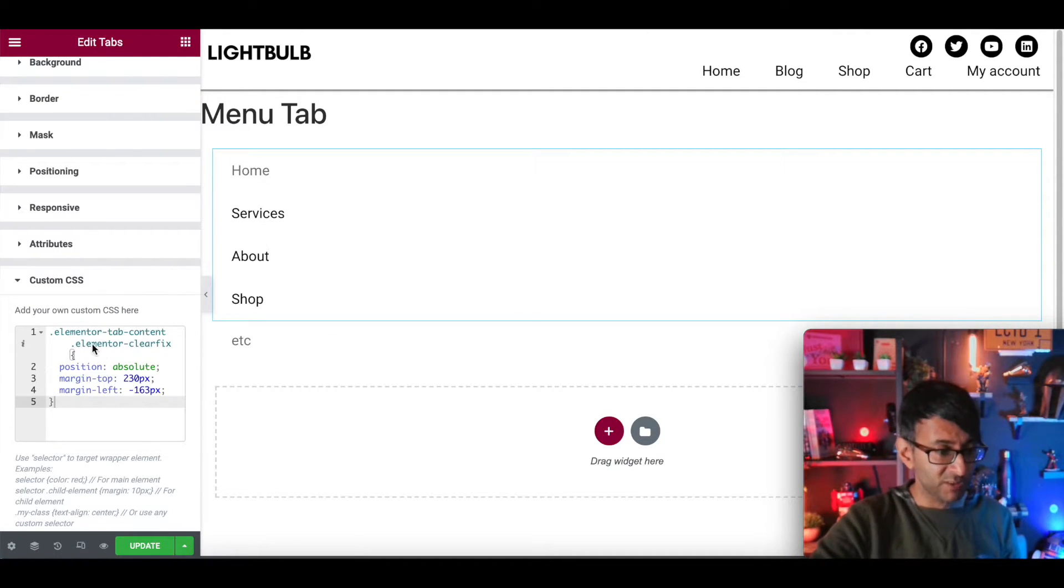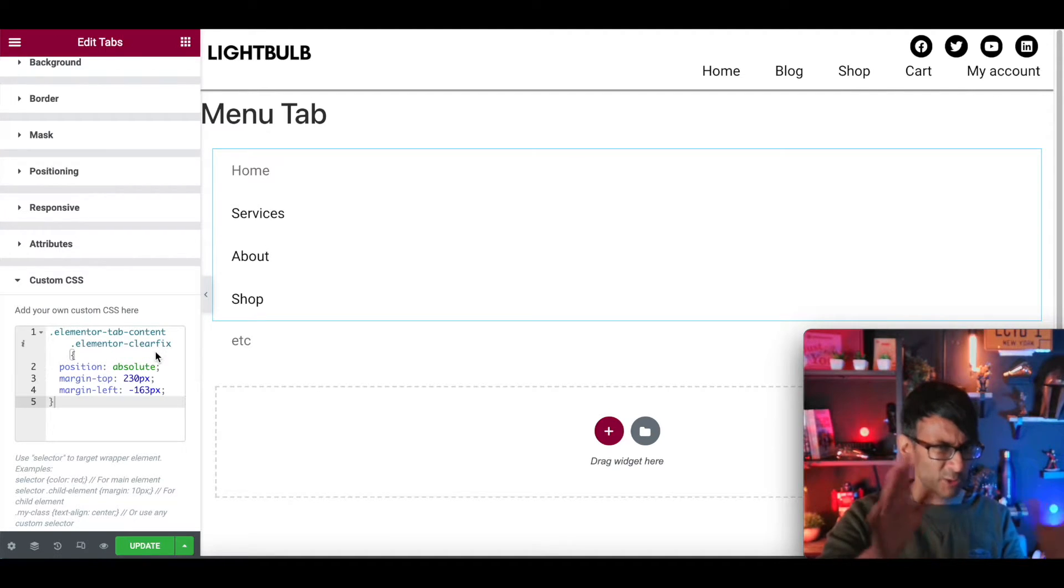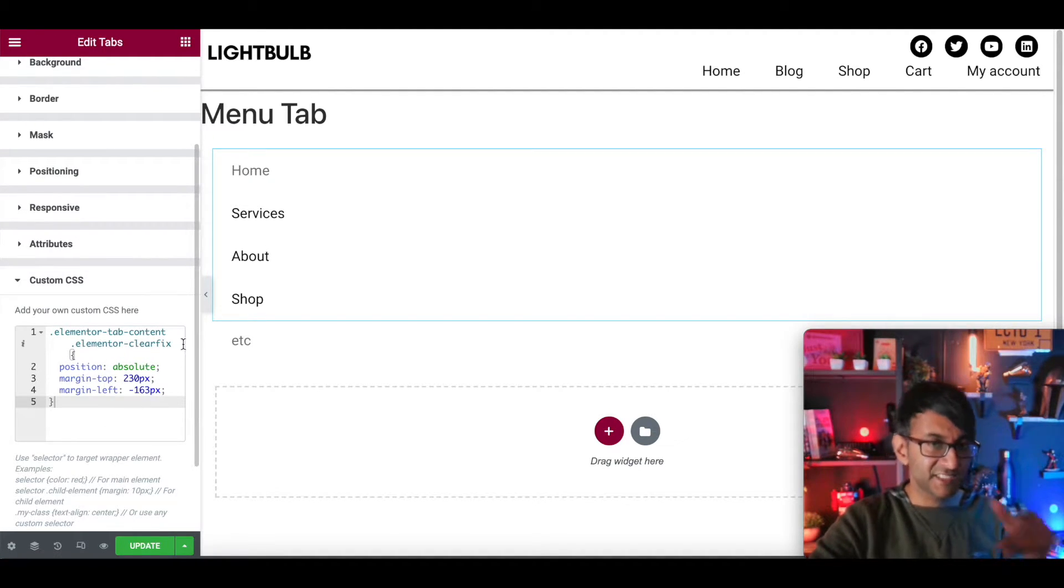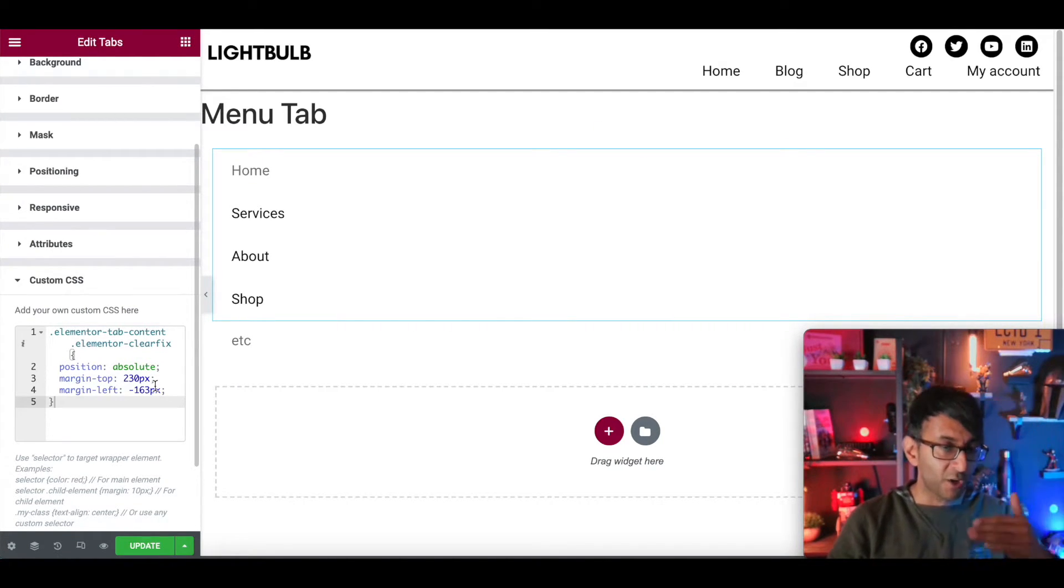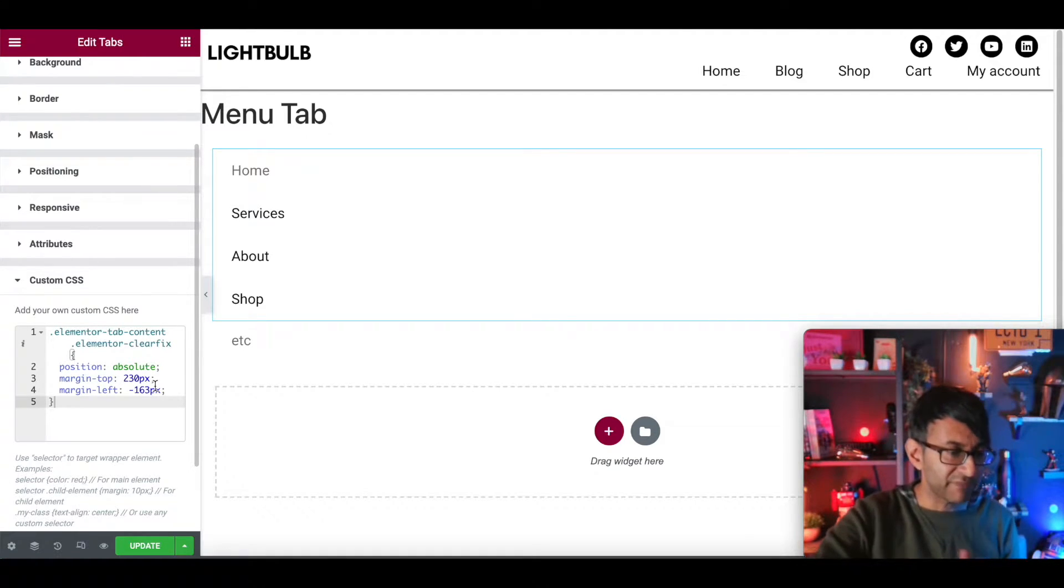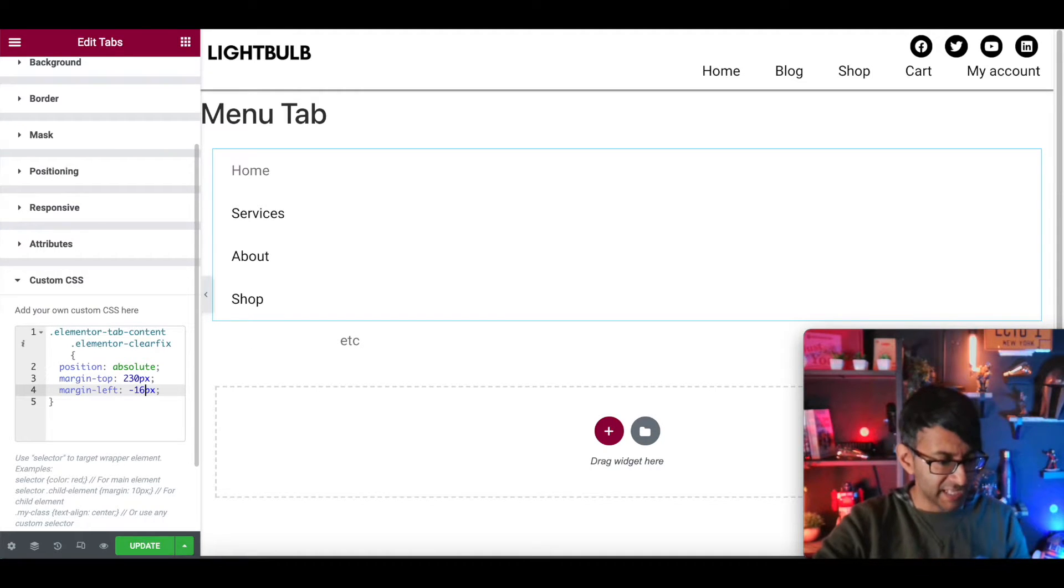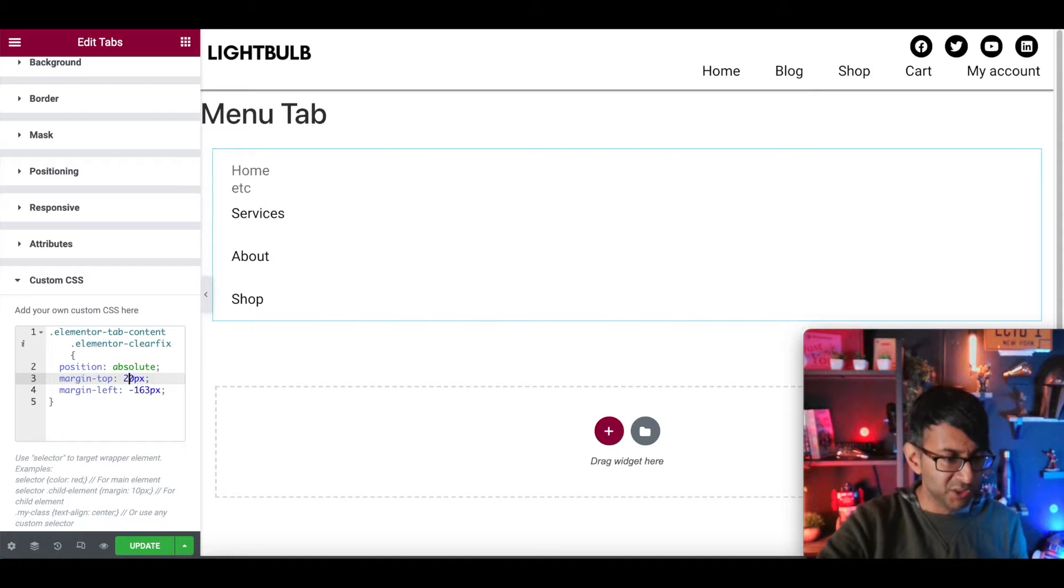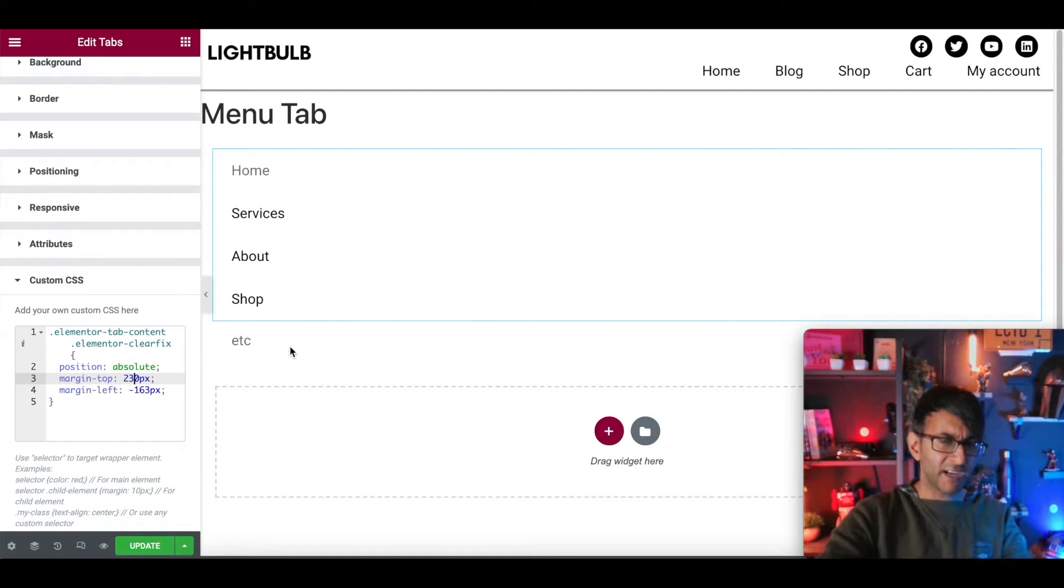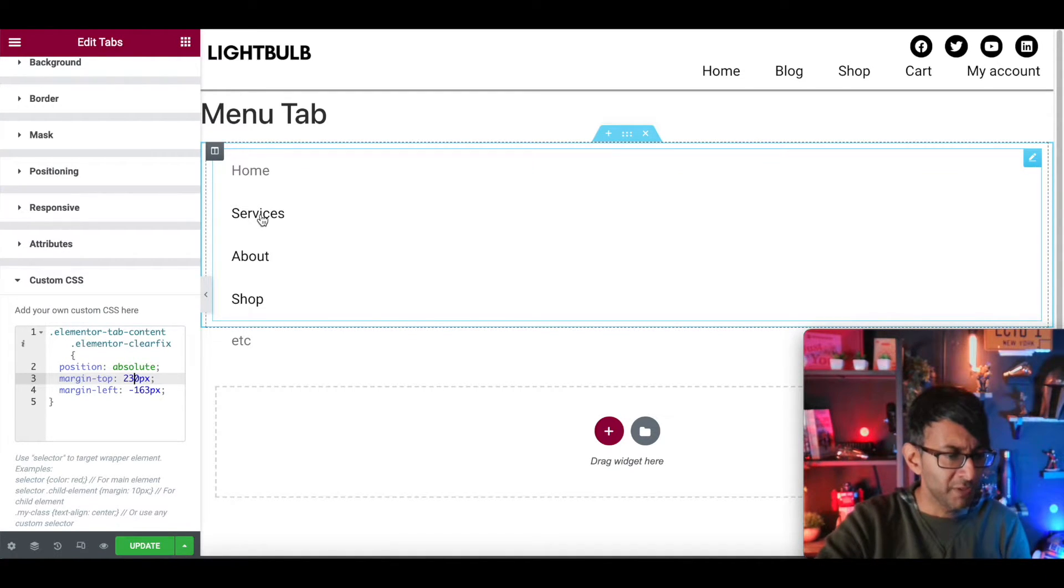I'm going to make it sit below and this is how we do it with a simple bit of CSS code. It's the elemental tab content, elemental clear fix. I don't quite understand the clear fix bit, but what we're saying is the contents now are going to sit 230 from the top pixels and then 163 pixels to the left. You can mess around with this value, obviously. If I do 16, it's over there. If I put 163, it's kind of in line. If I change that to be 20, you can see that. If I do 30 there.